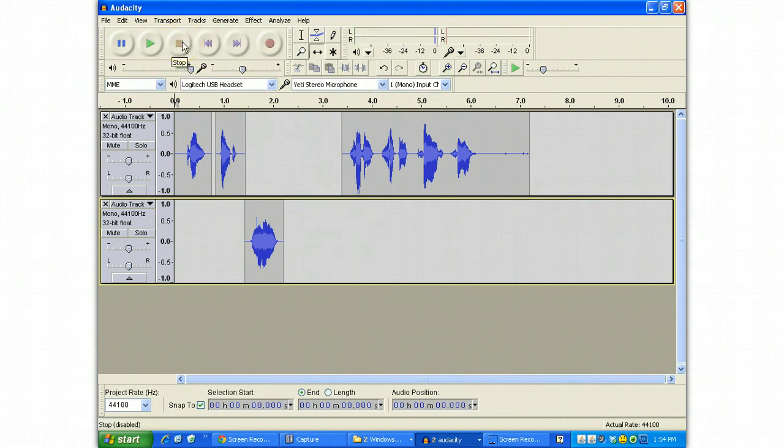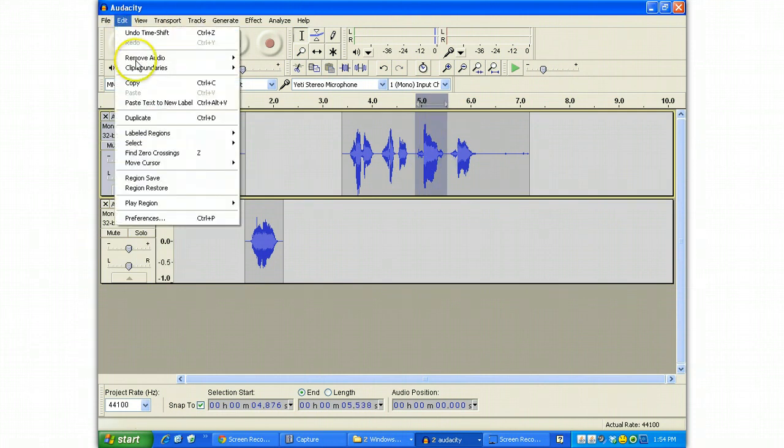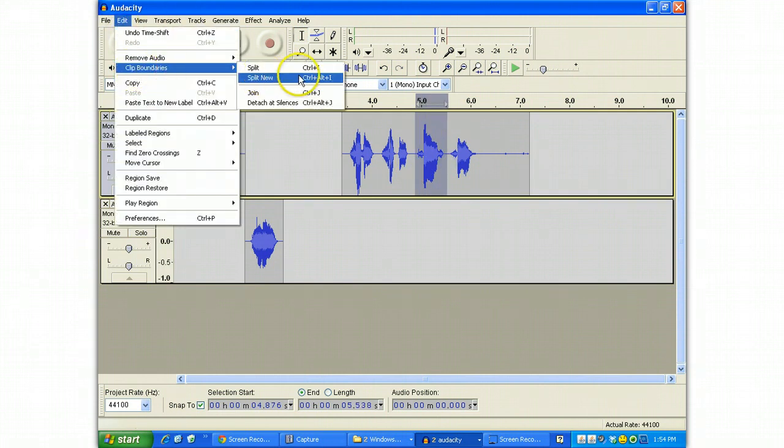Now if I wanted to do that again with some of the other clips, I'll go ahead and do it. And you'll notice that every new clip winds up showing up down at the bottom. There are some shortcuts to this, by the way.